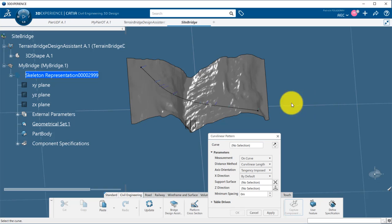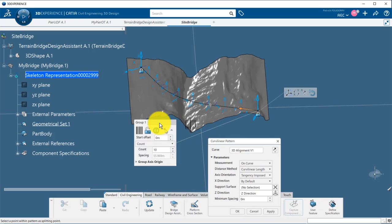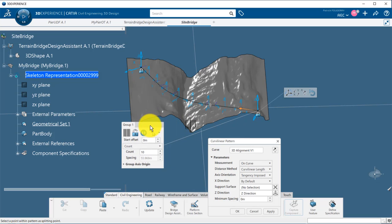I need to search first for my peer object type I just created. Then I create a pattern of axis systems, here a curvilinear pattern along the alignment. Two important options there.